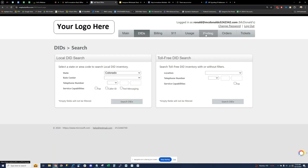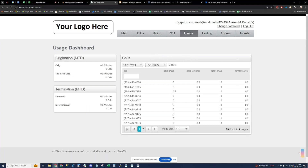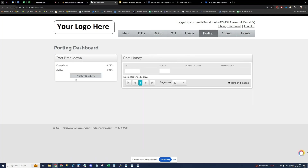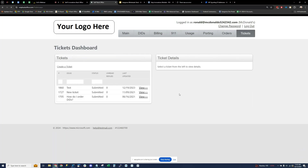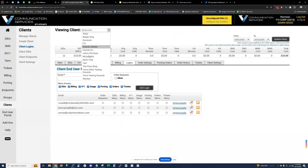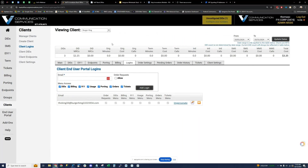Other tabs in the end user portal: usage — they can view basic usage statistics; porting — they can get the ball rolling on number ports and put in a port request; order history; and there's a ticketing system between you and your end user. This is customizable on a per-login basis, so different end users have different needs and different things they want to be able to do.